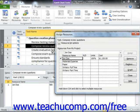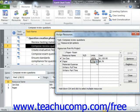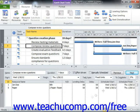You can then enter the number of units of material that were used on this task by assigning the particular resource and then simply entering the units used in the Units column. This will automatically assign the material resources and units to the selected task. Click the Close button in the Assign Resources dialog box to close it once you're finished.